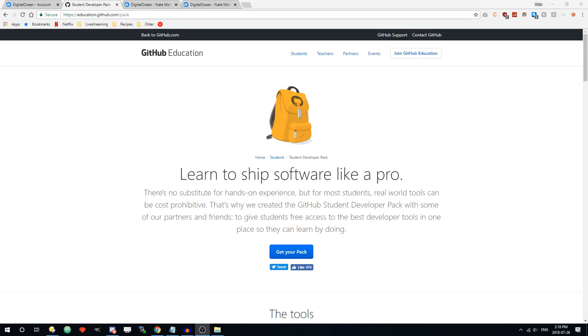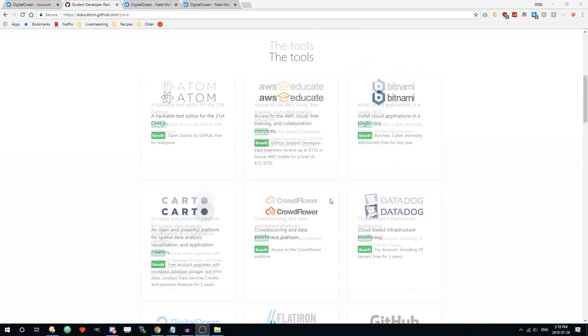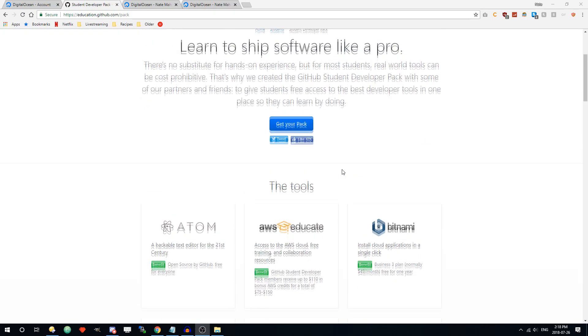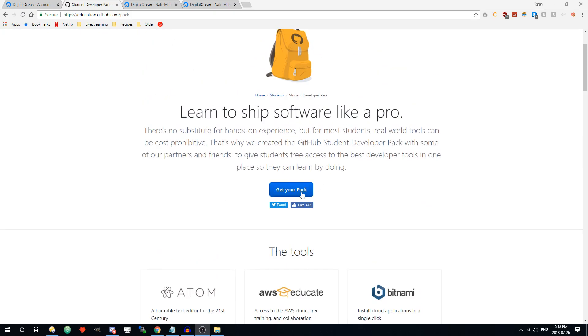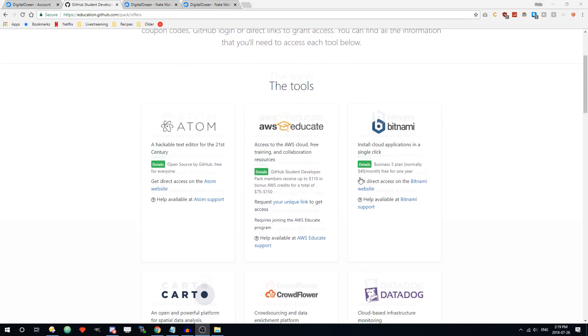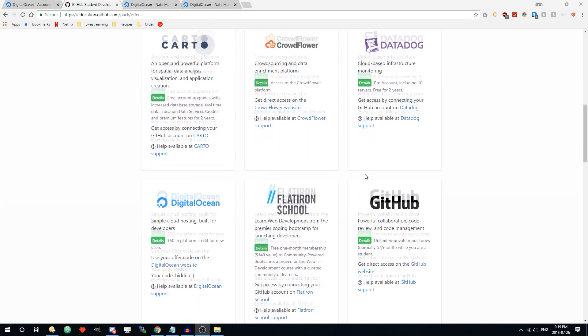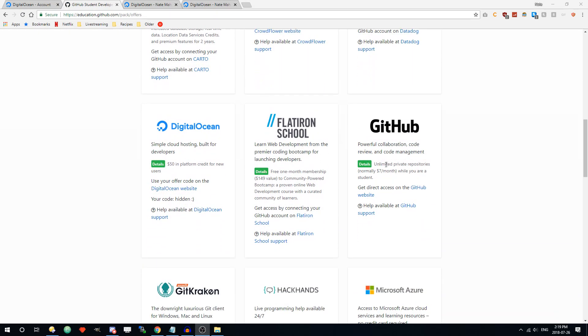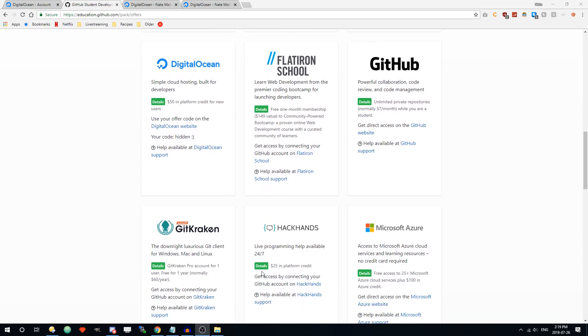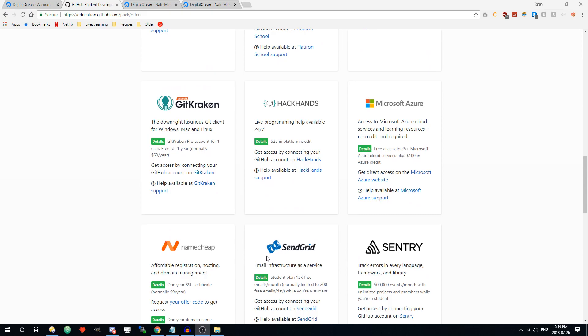Once you get your proof of being a student, you can go back here onto the pack page for the GitHub education program. Click get your pack and scroll down here. You should be able to see that you have this and also you have other things too. Like here I redeemed my DigitalOcean key. You can see your code, I hid mine, but you can see it should be there. And everything else should be accessible to you.